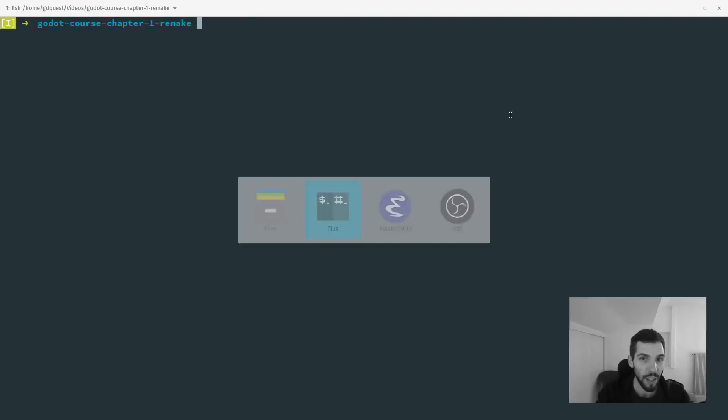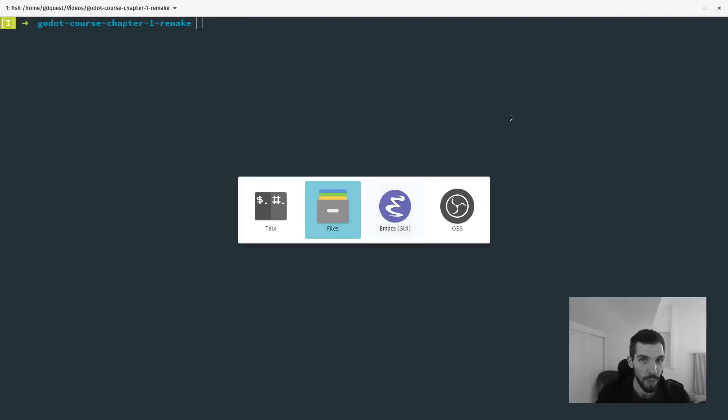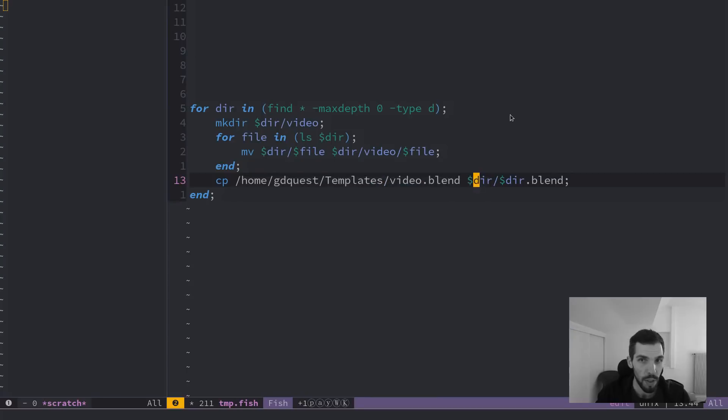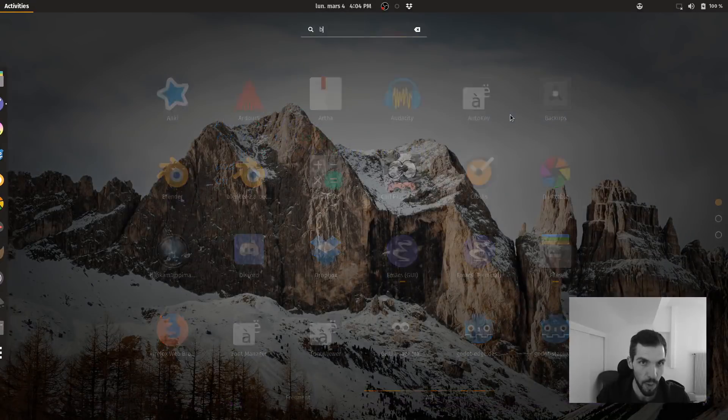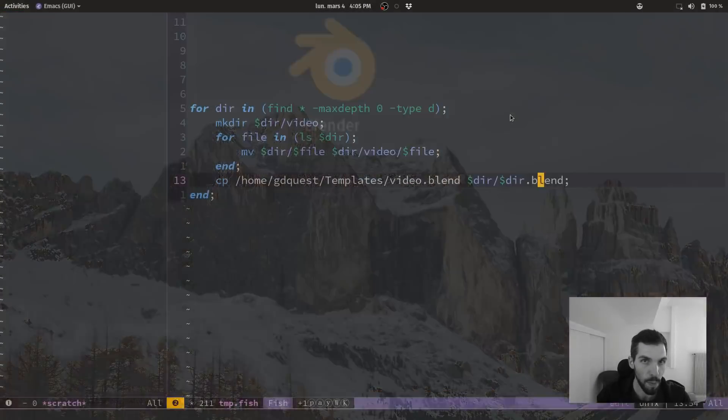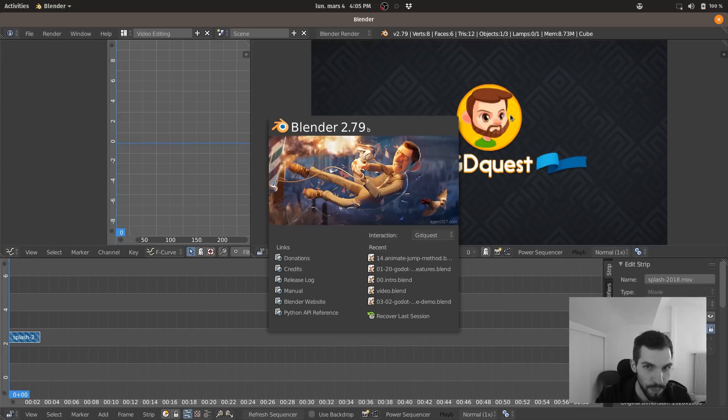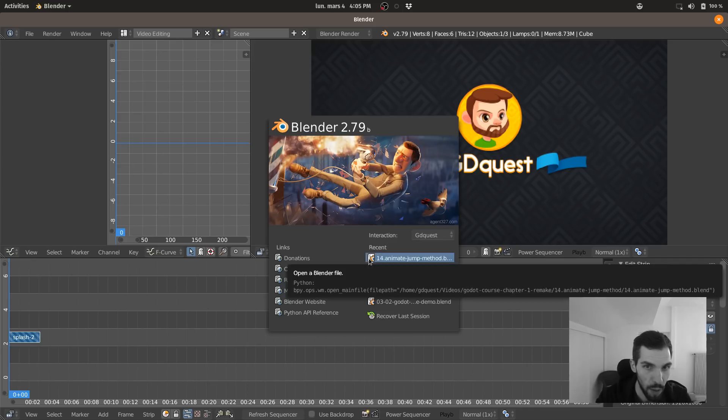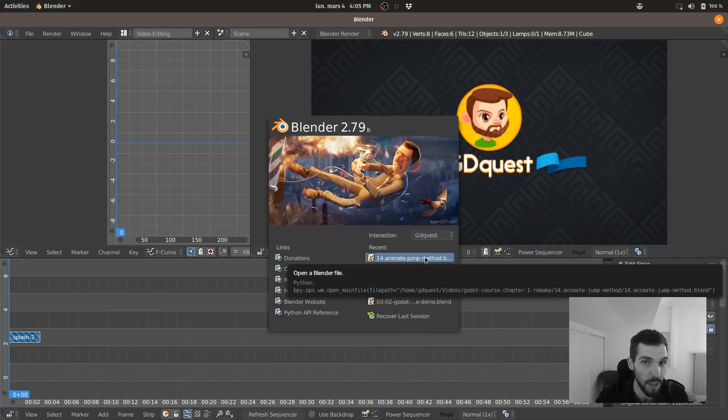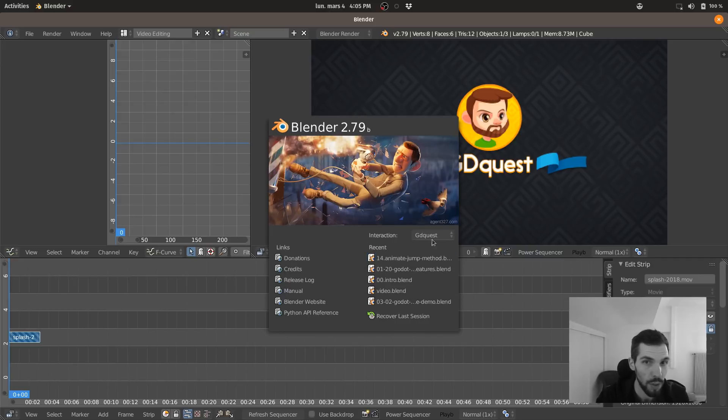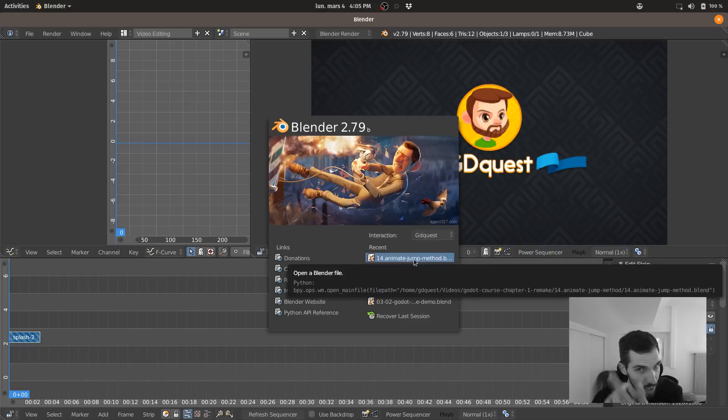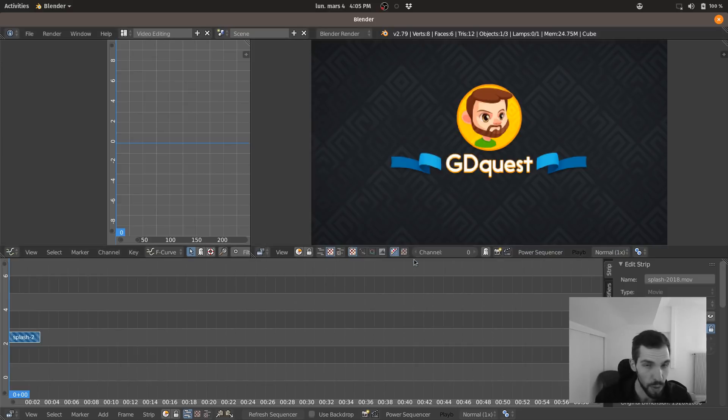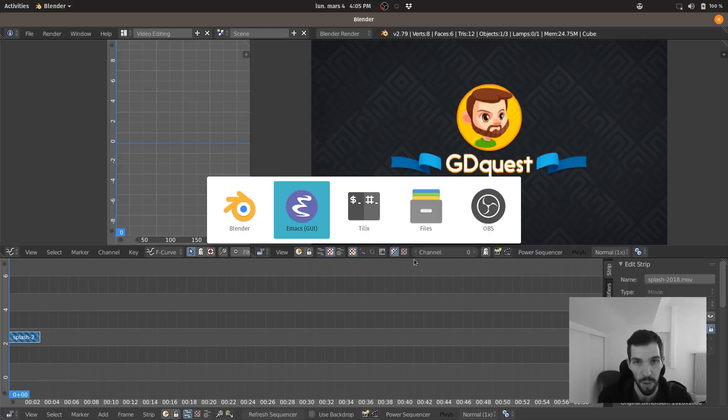And at the same time, when you use the cp command, you can rename it. So I'm renaming it to the name of the directory dot blend because I reuse the directory name so that when we open blender and check our projects, the file names make sense in blender, which is not going to display the directory the project was created in.